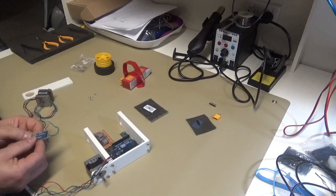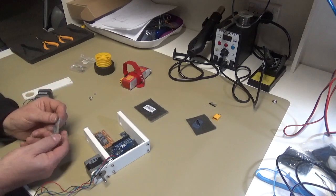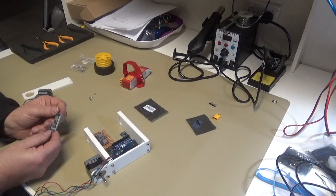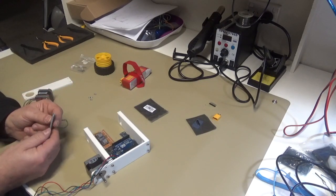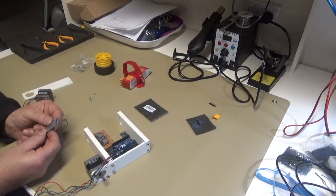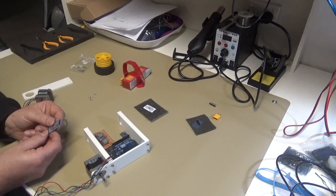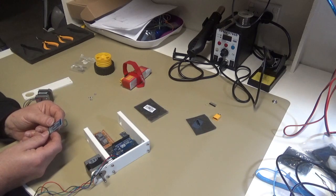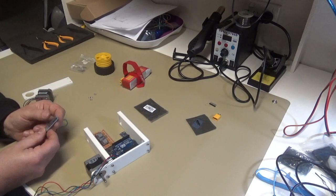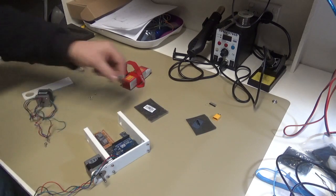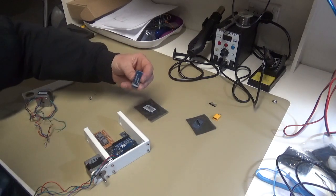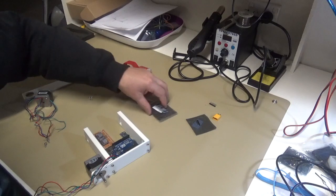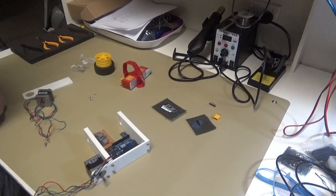There's no holes for this to actually mount it so bearing in mind that it's just an R&D project I think I might just hot glue it to the side and be done with it.